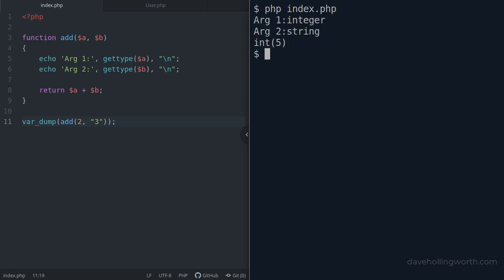Let's try that with a string. The second argument is recognized as such, with the result being an integer. Here the string has been type juggled into an integer to provide an integer result.